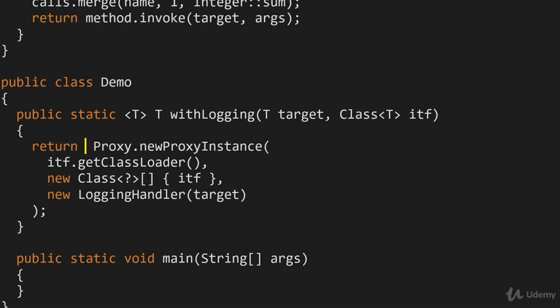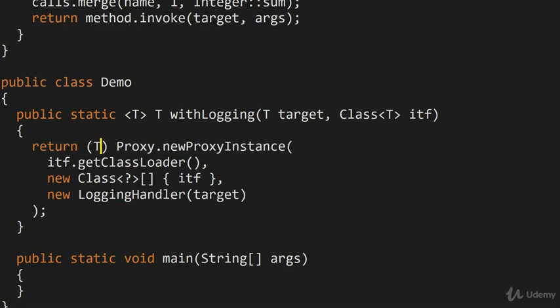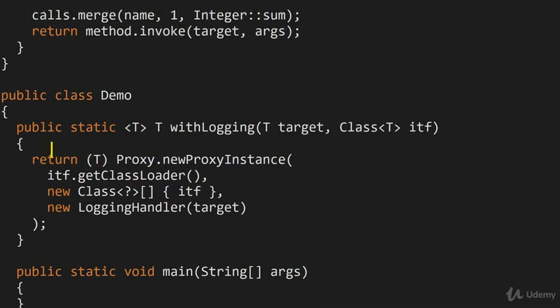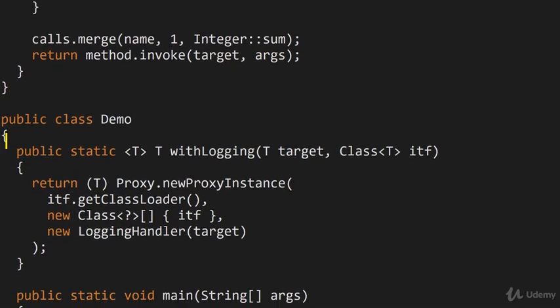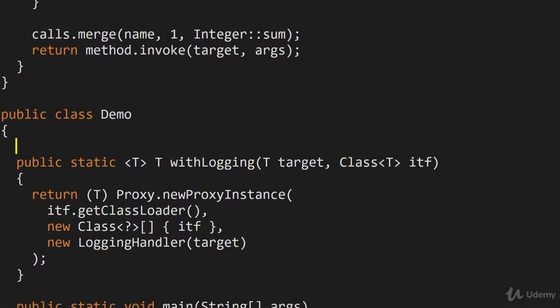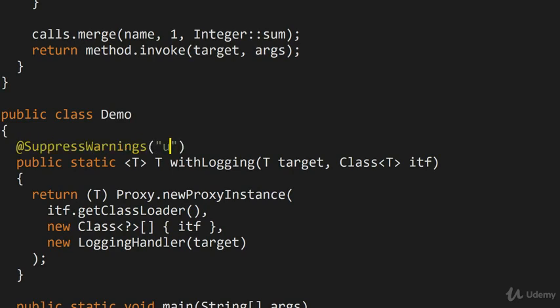We have to remember to cast the result of Proxy.newInstance to the type T that we're returning. And also seeing how we have an unchecked cast here, and your IDE may or may not complain about this, I'm going to suppress a warning here. So I'm going to go into SuppressWarnings and suppress the unchecked cast warning like so.